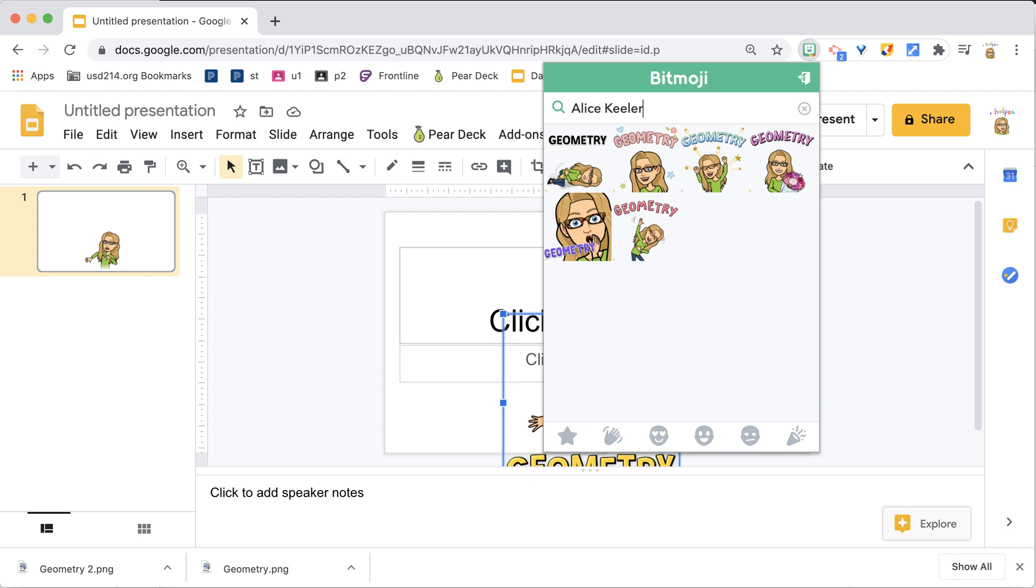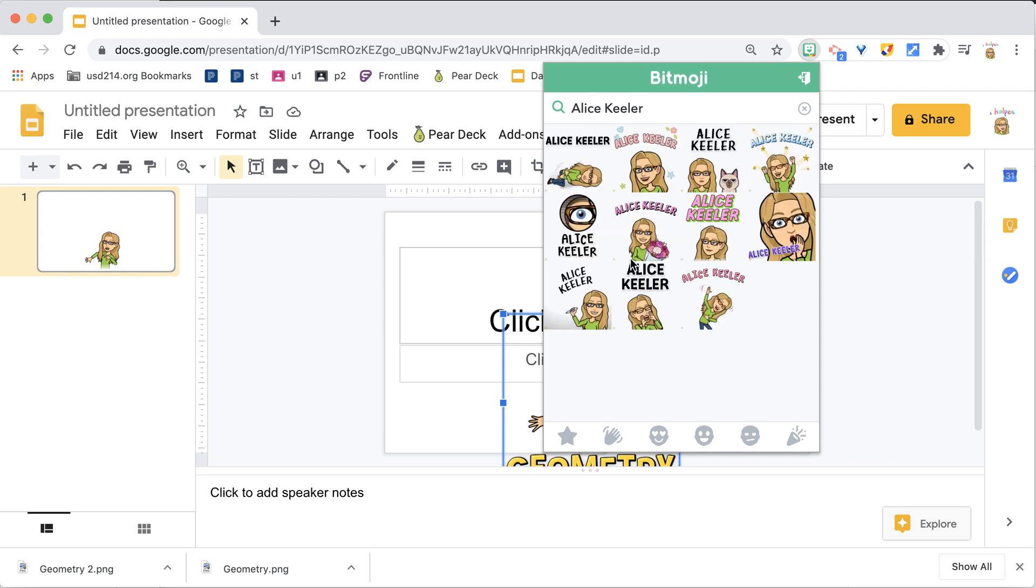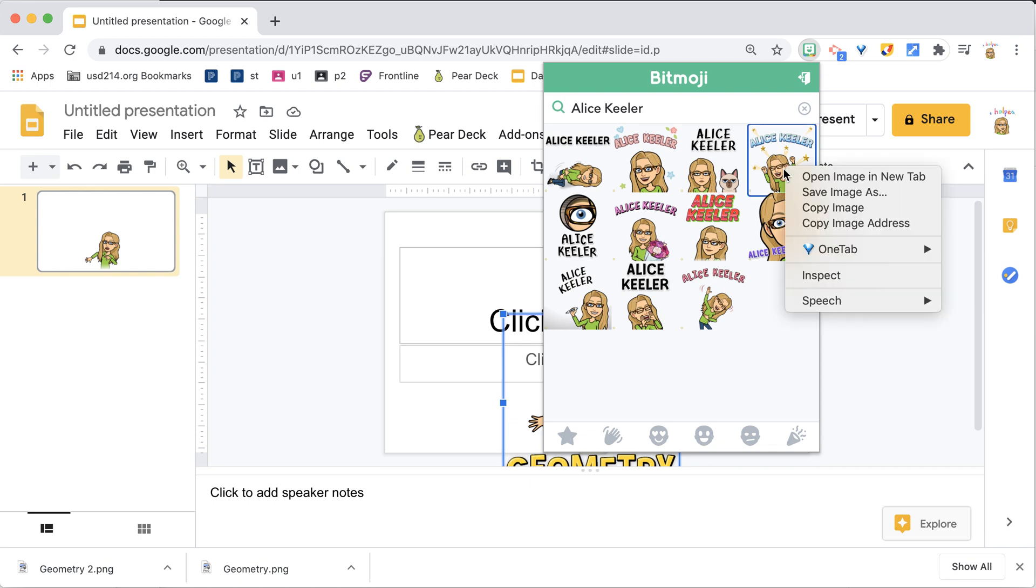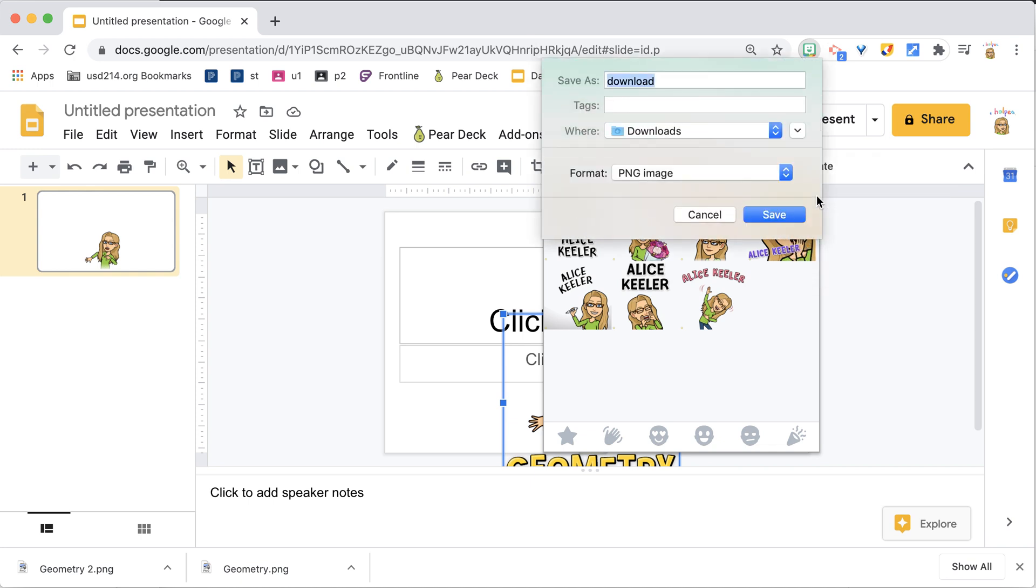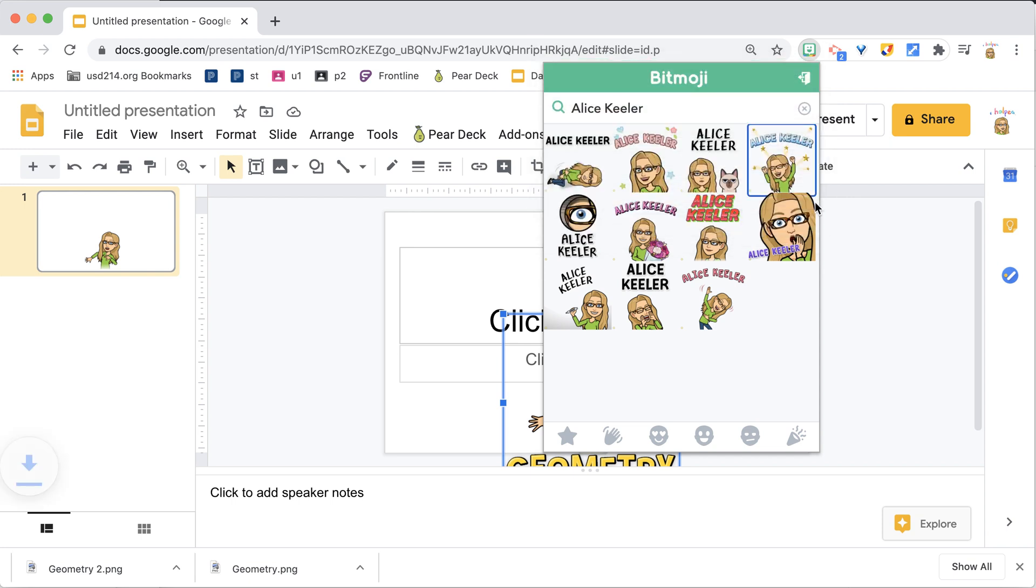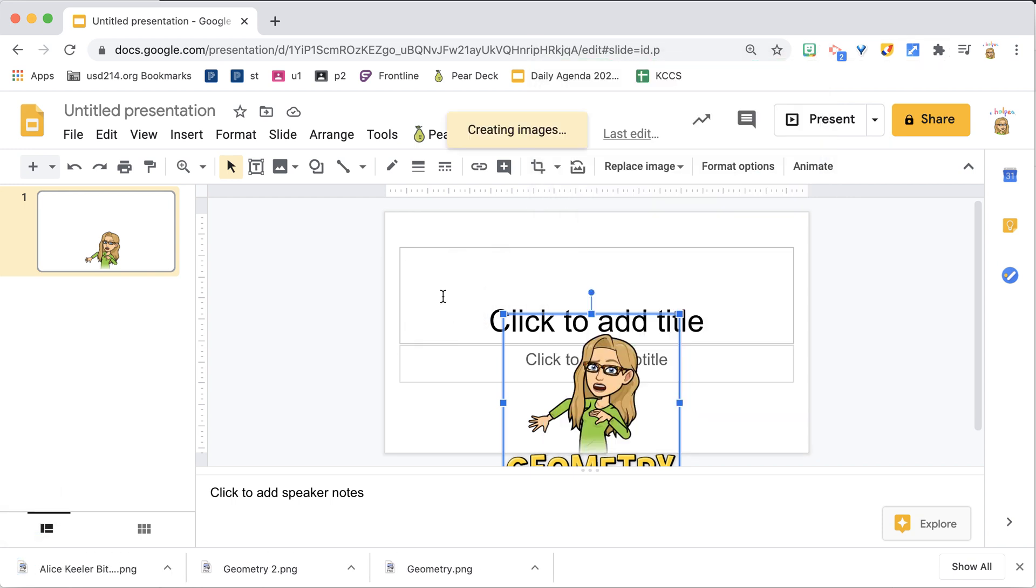I'm going to look up my name, and I can put any of these into the signature line on my computer. So I'm going to right-click, Save Image As, or you can just drag onto your Google Slides.